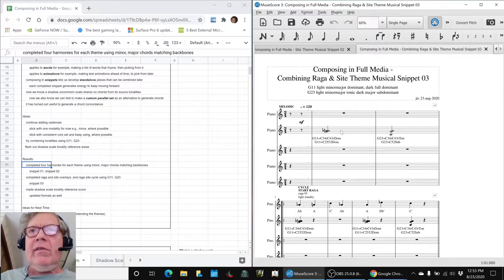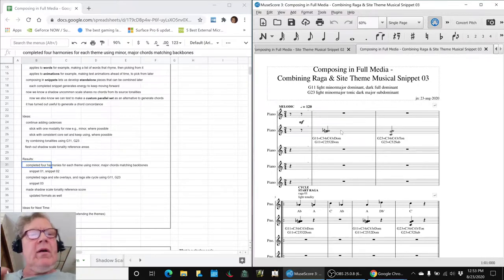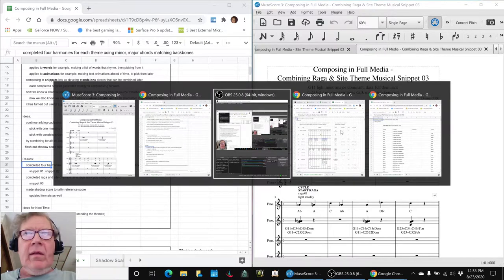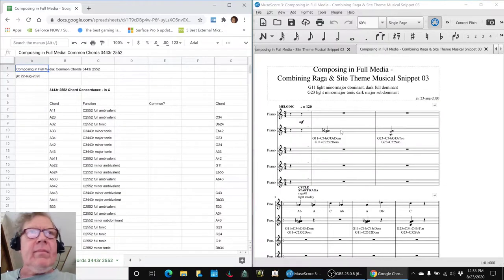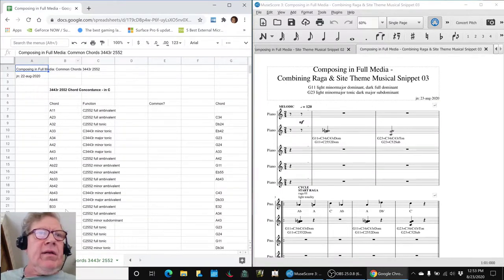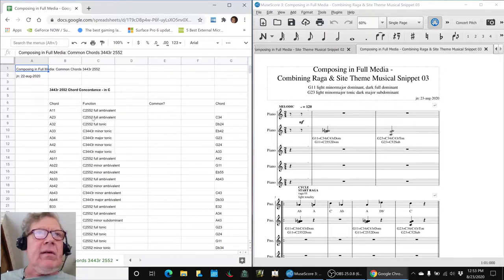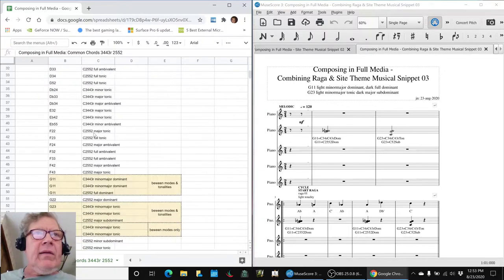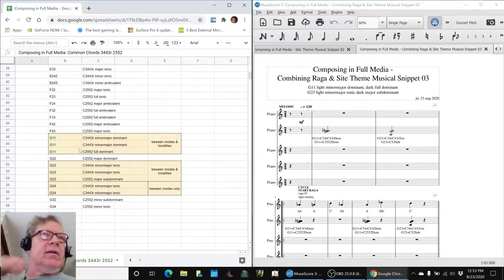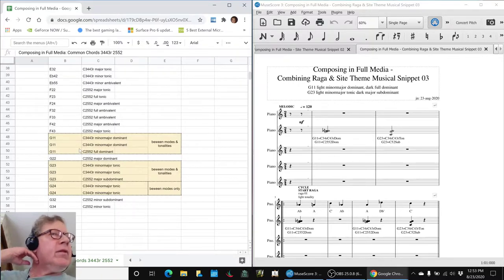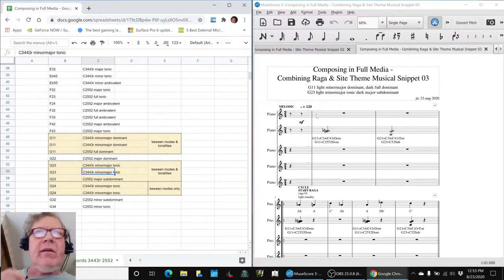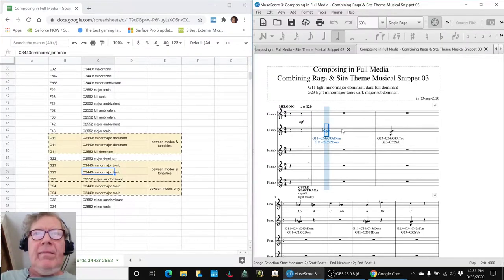At the start, these two chords we had identified from what we call our chord concordance the other day. This is our chord concordance. So we took all the chords from these two tonalities and listed them, and then we looked for chords that were common to both of them. And we found this G11 and a G23. And this is G11 and G23.